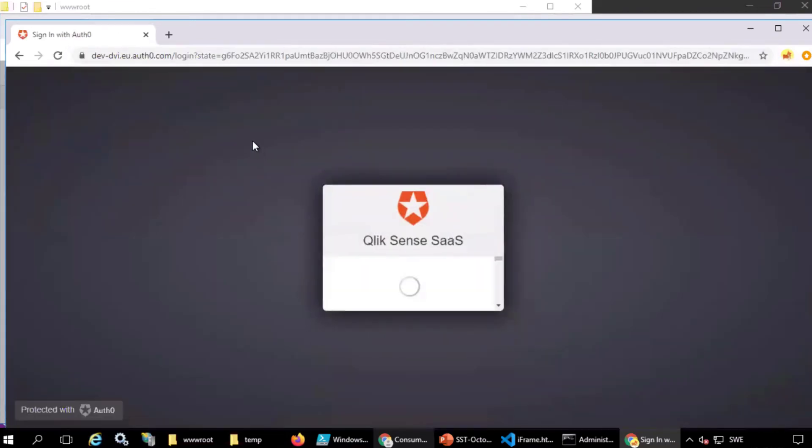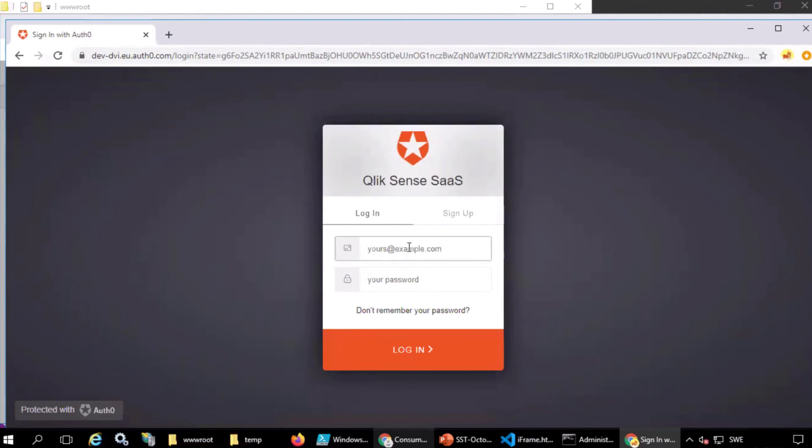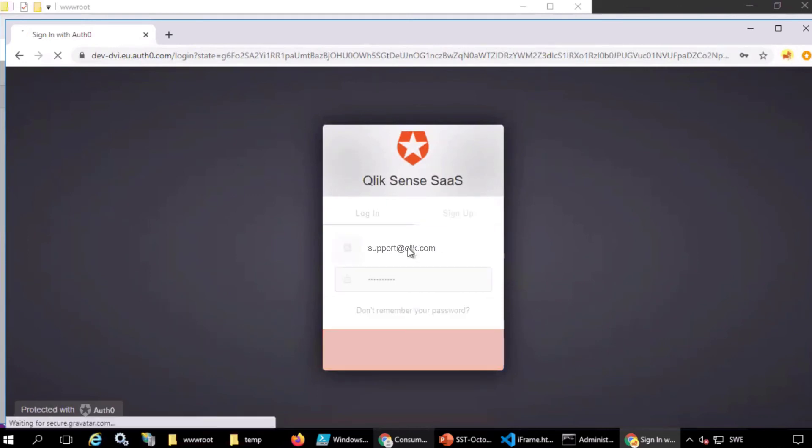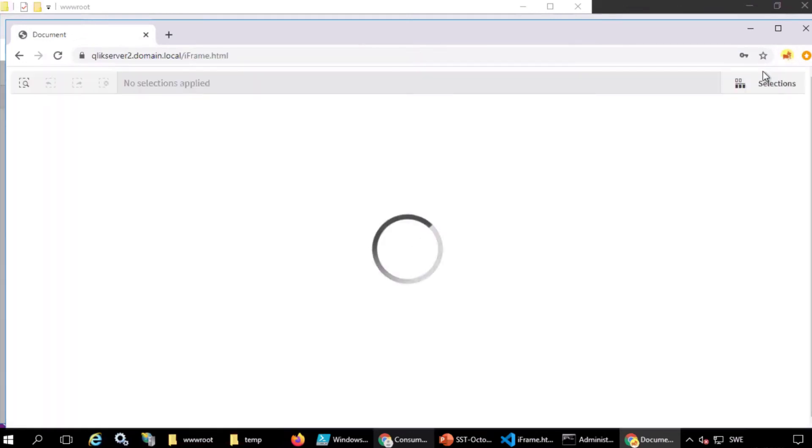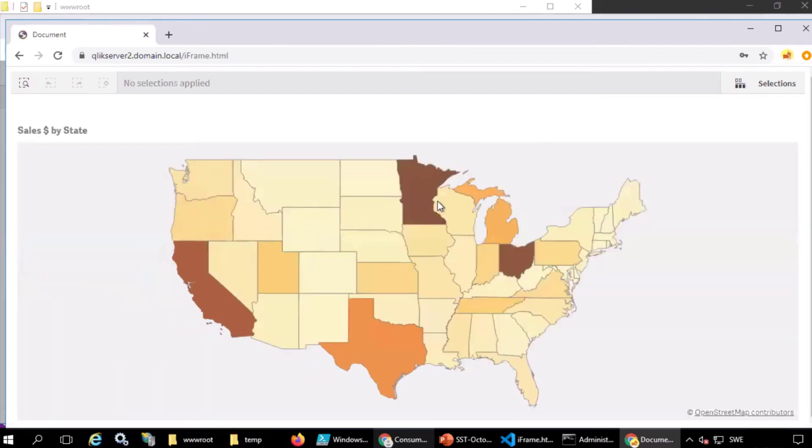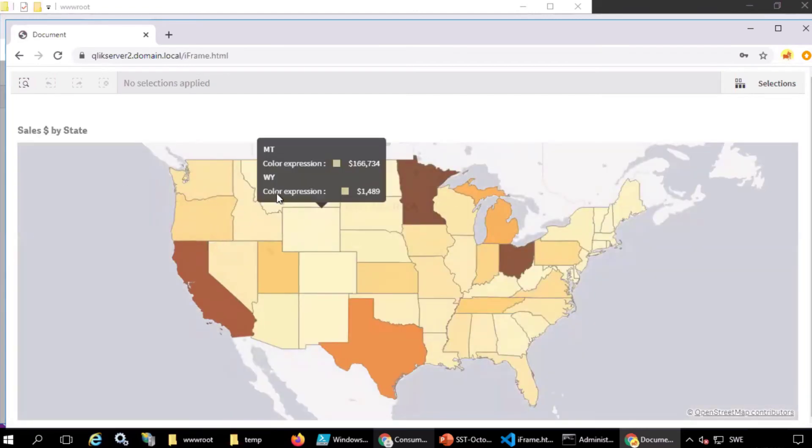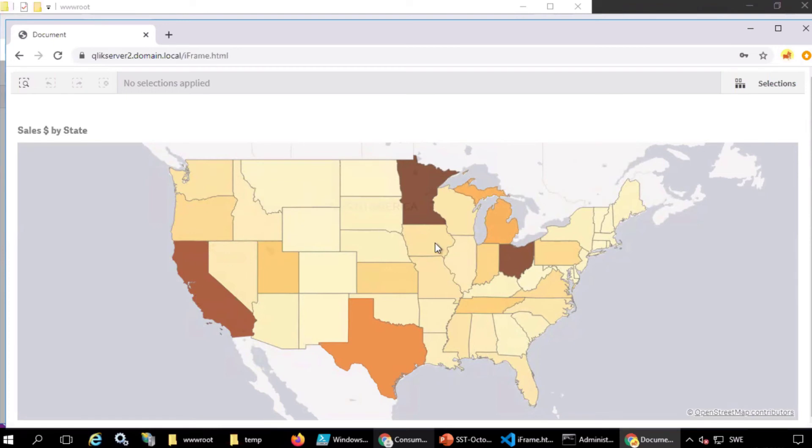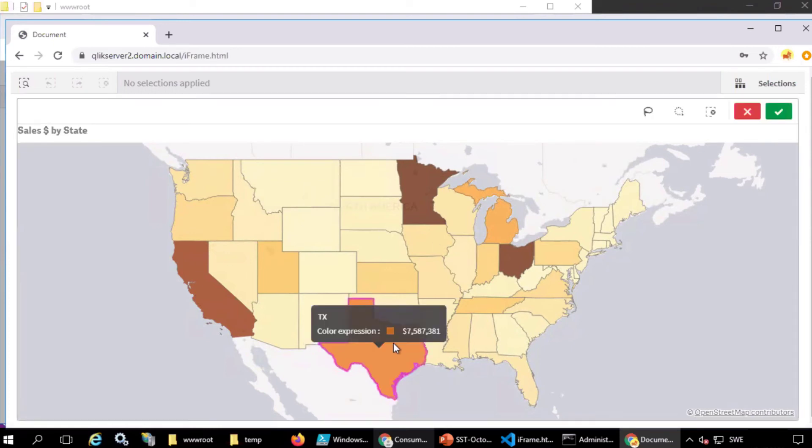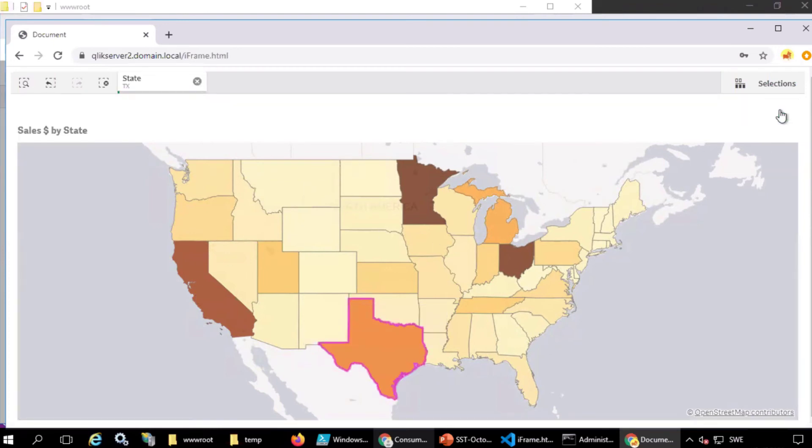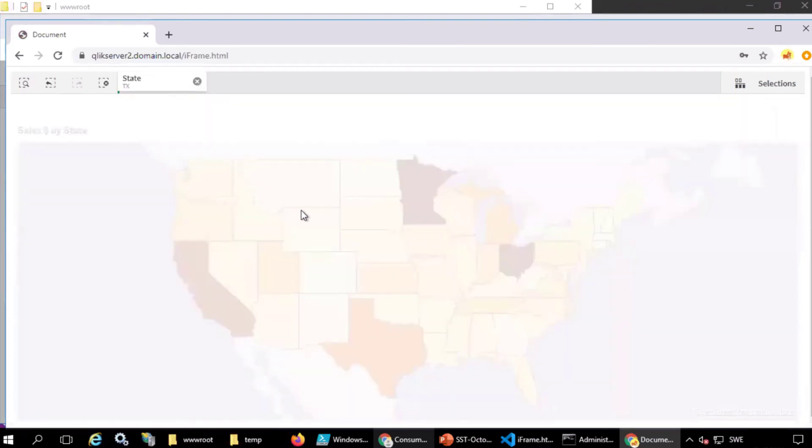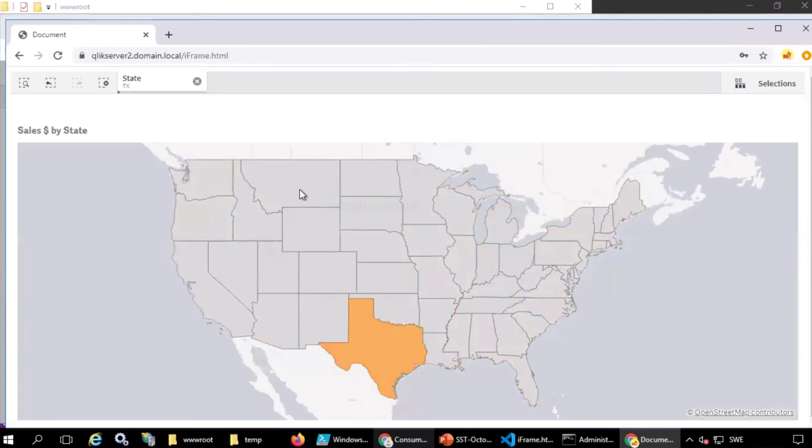The IDP, or identity provider in this case, is Auth0. The iframe is loaded. And the Qlik map object can be seen and interacted with. I hope this helped.